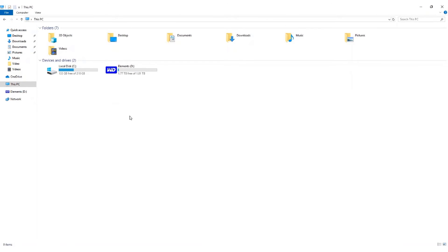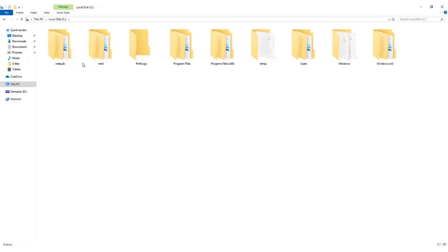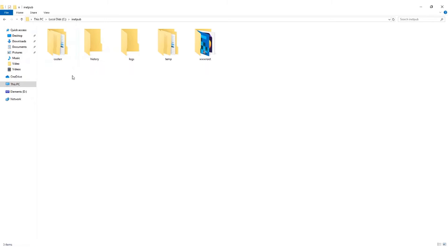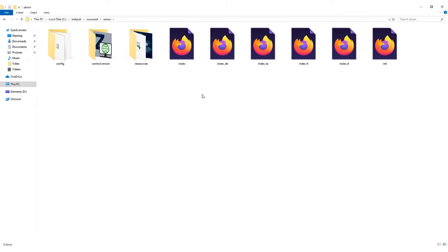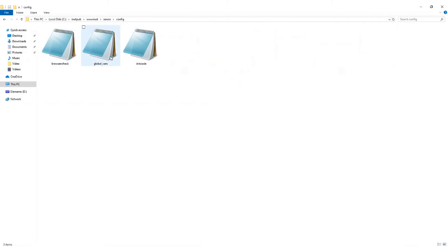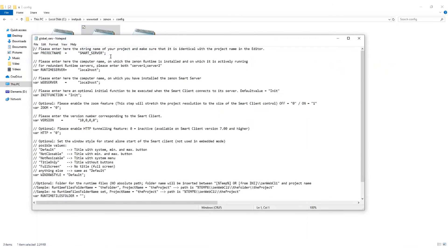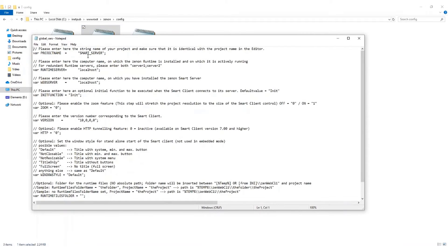Once the project is set up, a file named globalvars.js will need to be configured to include the hostname of the Smart Server and the Service Engine, as well as the project's name. This file is located under C, inetpub, wwwroot, xenon, config, and it can be opened in a text editor, such as Notepad.